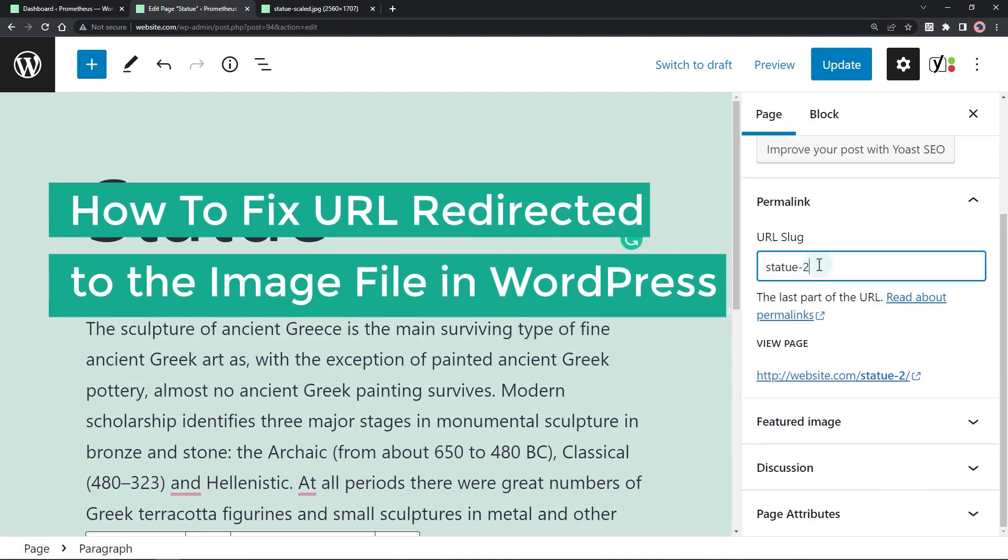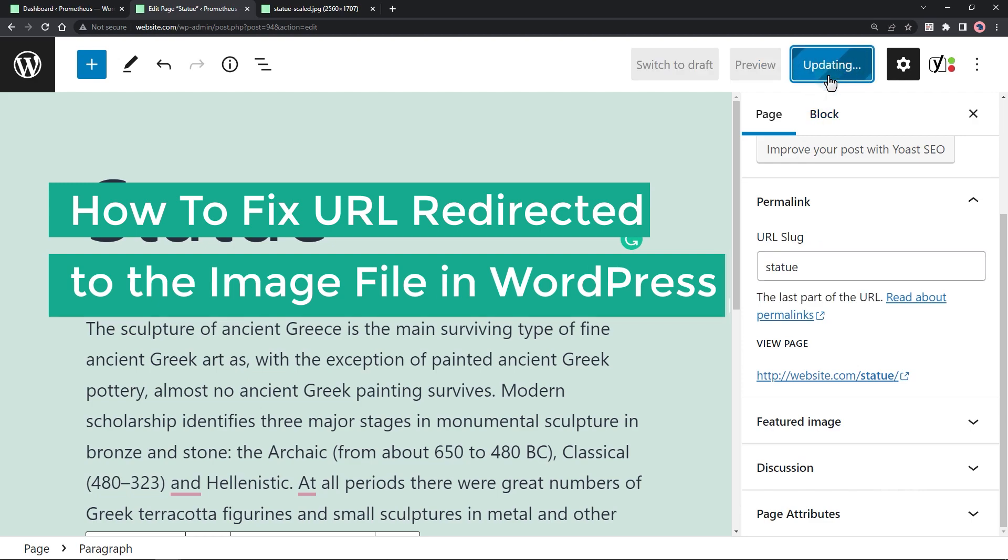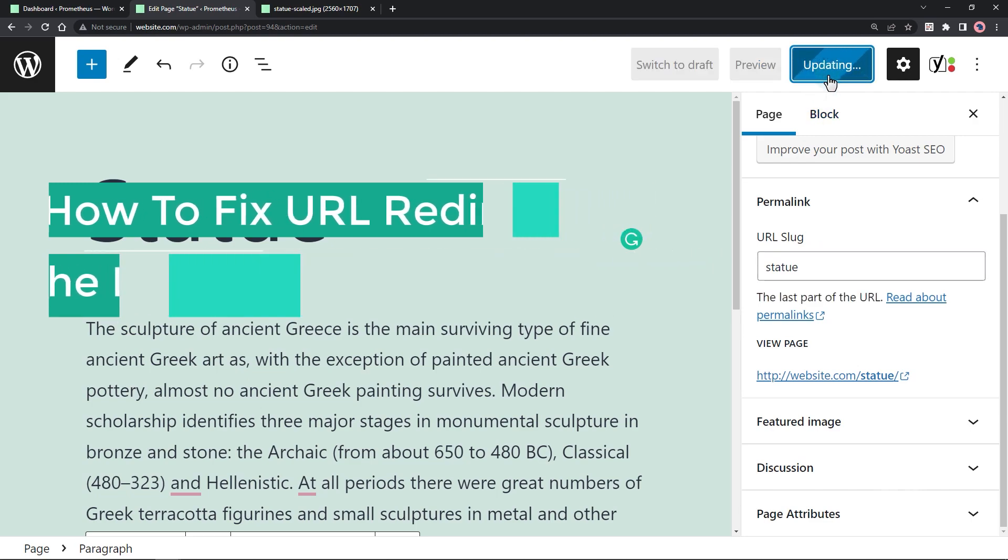In this video, I will show you how to fix this so you can use your desired URL slug for your page or post.